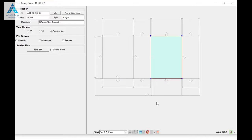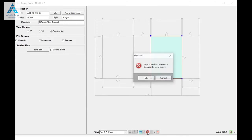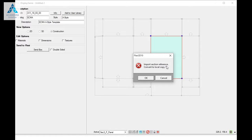If you look down at your taskbar, you're going to see a red circle. When I click on it, I get 'import section reference - convert to a local copy.'